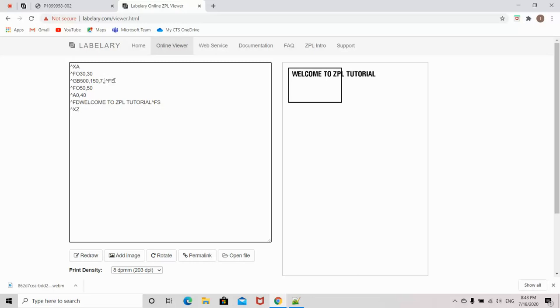It's either black or white. Also, I didn't specify the fifth parameter, which is the degree of corner rounding.